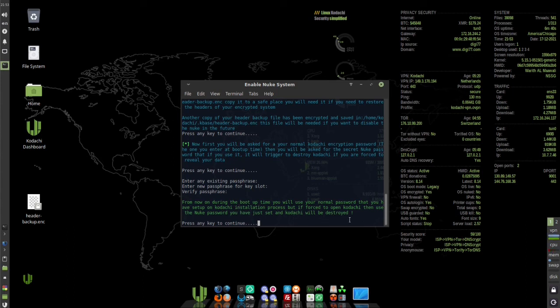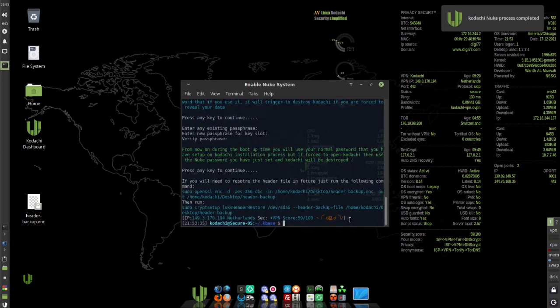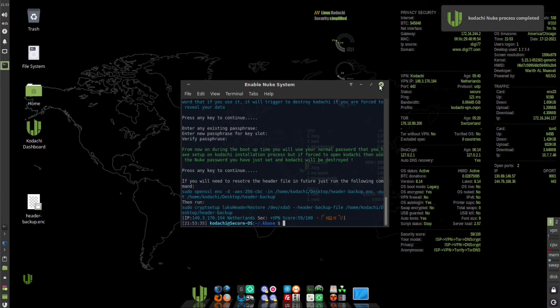Press any key. Now you can close the window. Your nuke option is enabled. That's all there is to it. Thanks for watching.